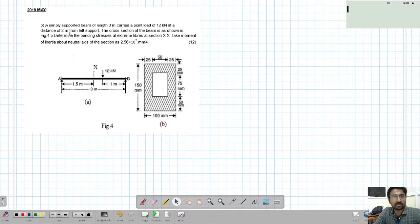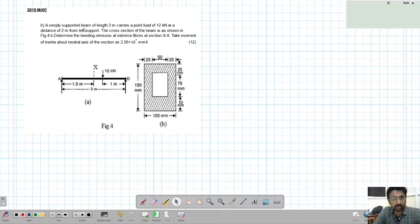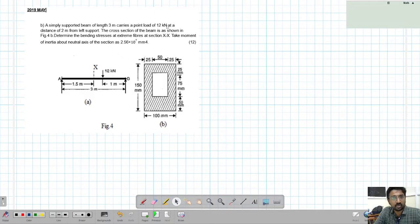Welcome to the next video. In this video we will solve another KTU problem. This was a 2019 May problem from Module 4, specifically from the bending stress area. The question is: a simply supported beam of length 3 meters carries a point load of 12 kilonewton at a distance of 2 meters from the left support.